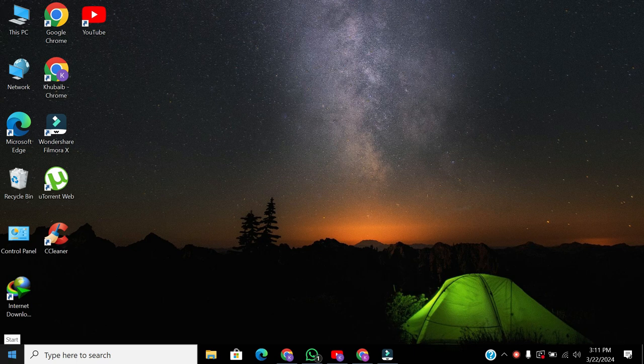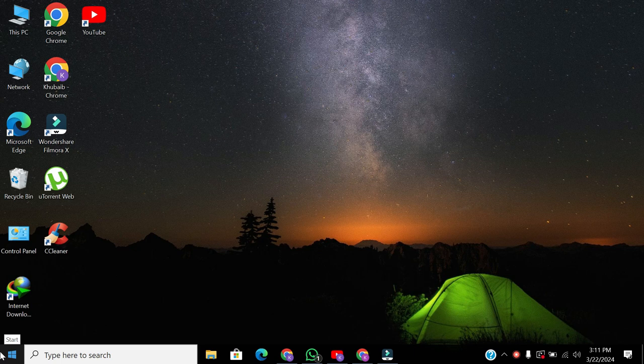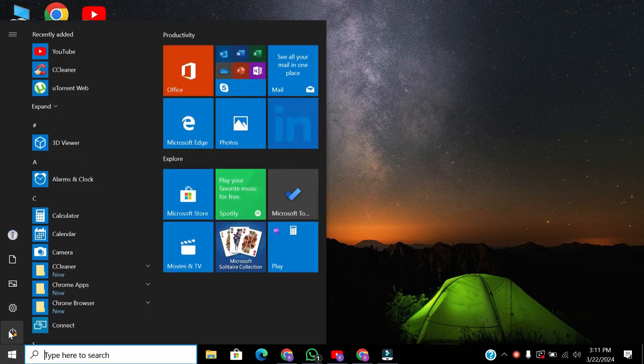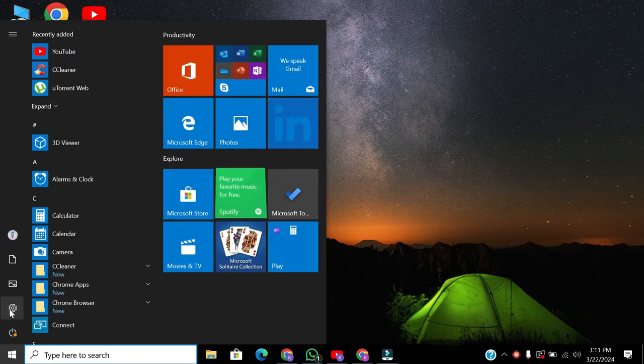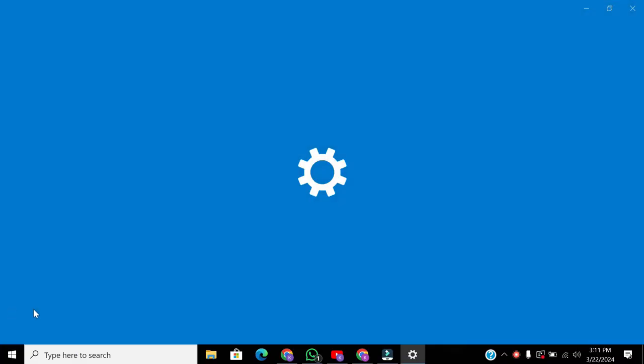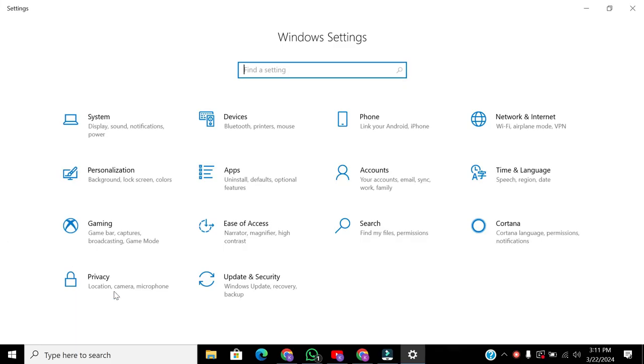If you're hearing sound in only one side of your headphones or speaker, first, click on the Windows icon and navigate to Settings. From there, go to the Ease of Access Settings.